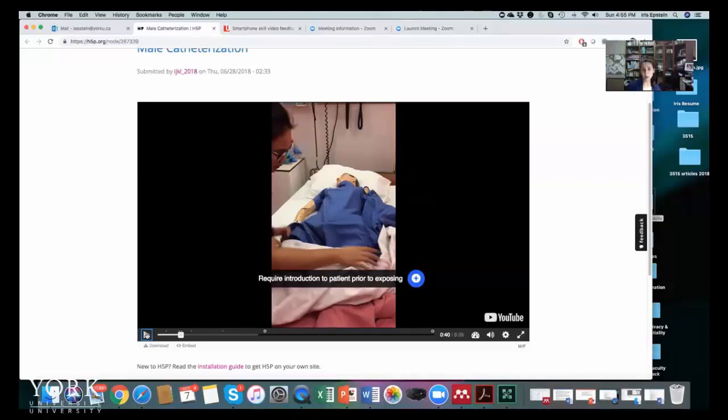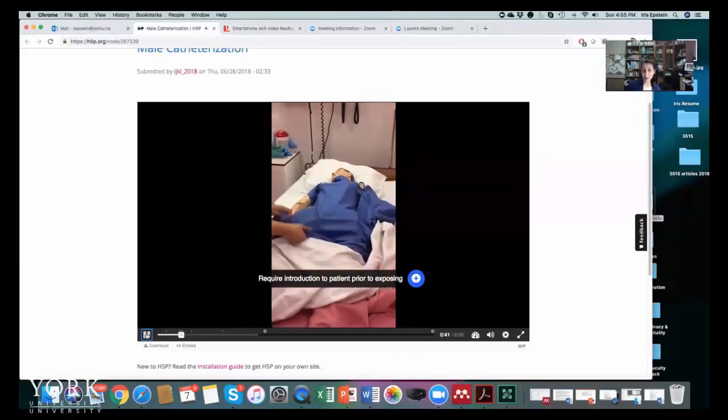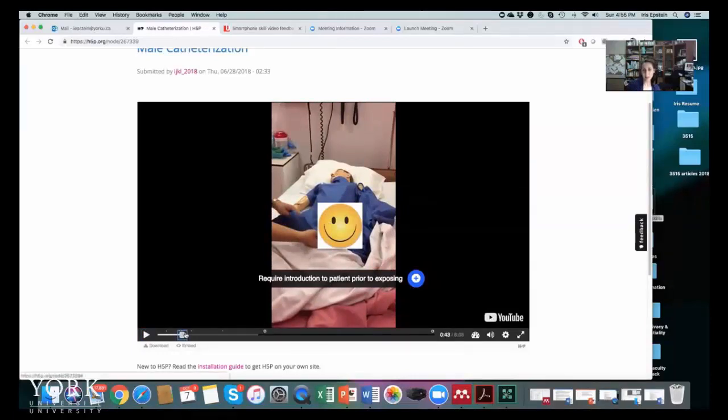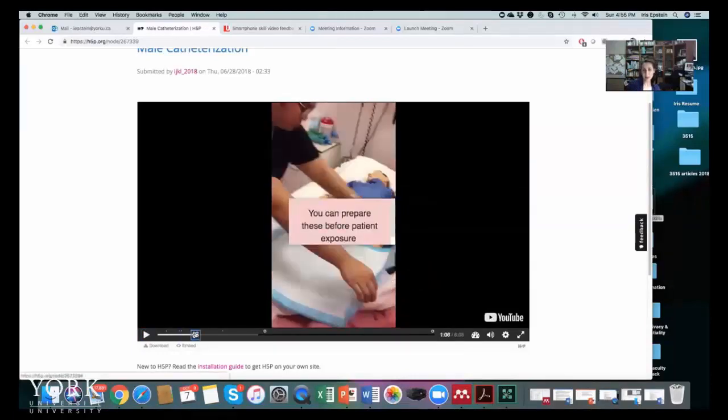But what I like when I continue is I really like that with the annotation you hid the patient's private organs.